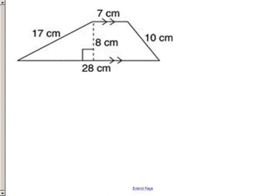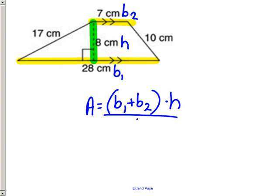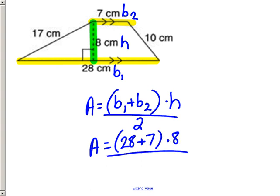Here's the next example. The parallel sides are clearly marked — this side and this side are parallel. The height is the perpendicular distance between them. Plugging into the formula: (28 + 7) × 8 ÷ 2. Using a calculator for these bigger numbers gives 140 square centimeters.